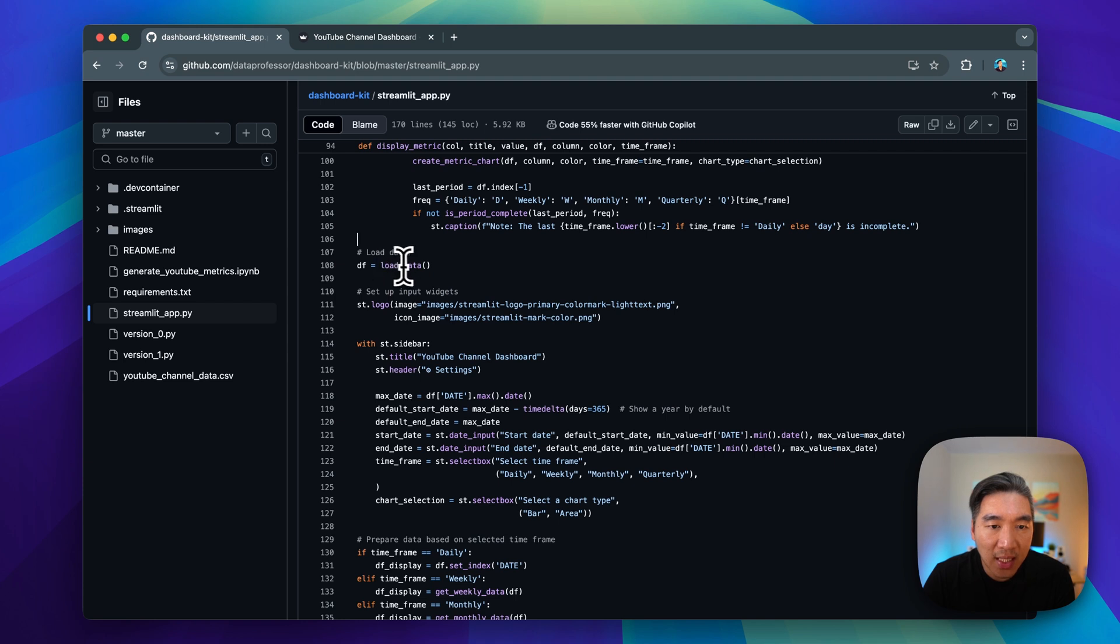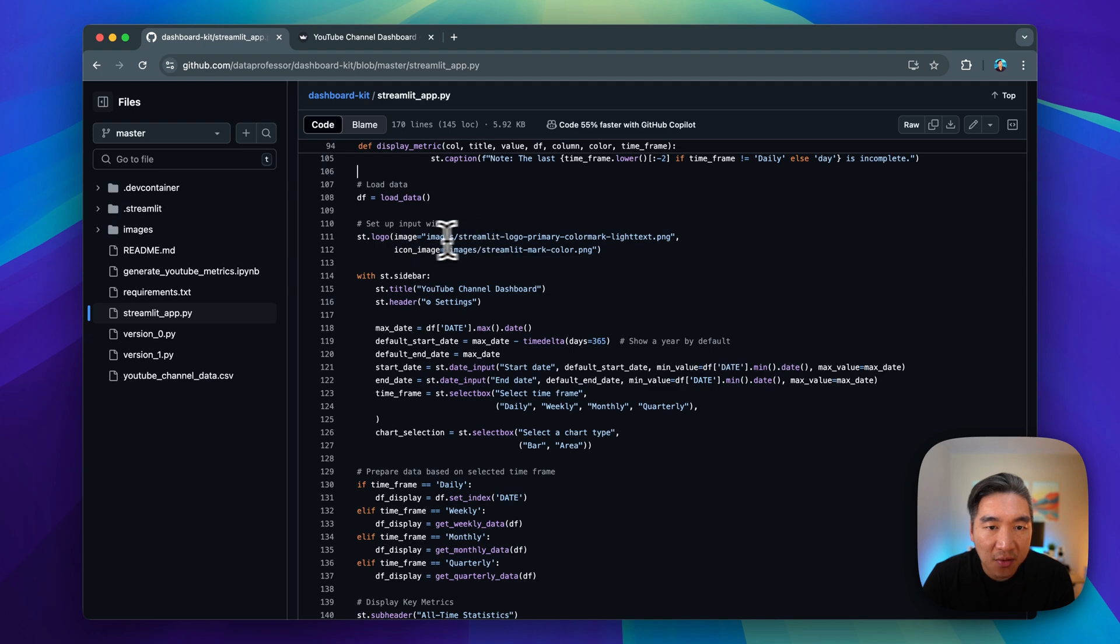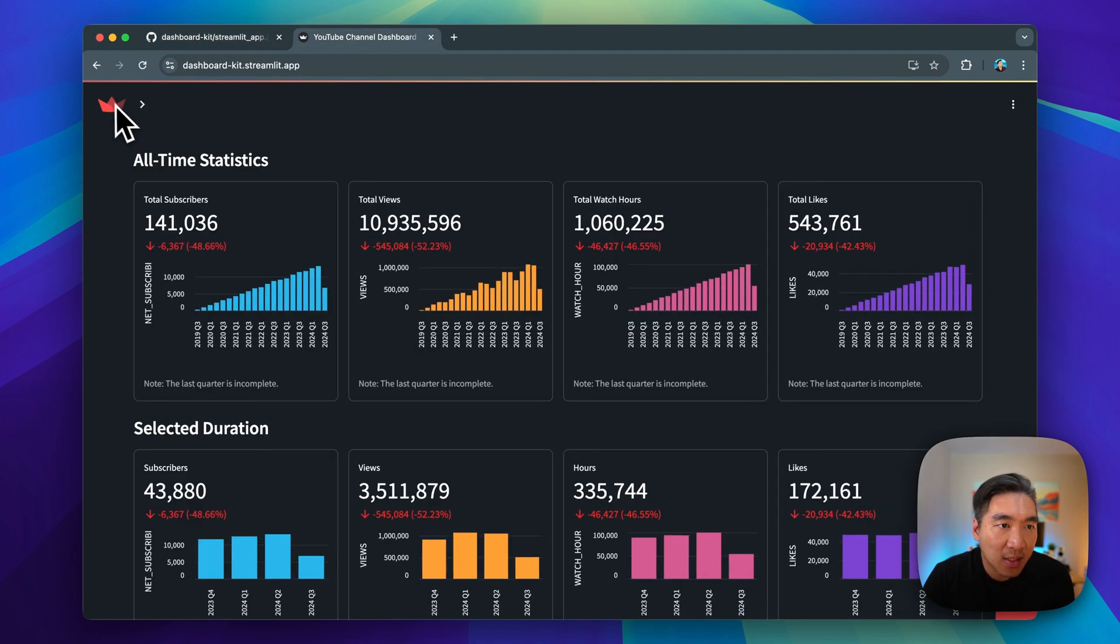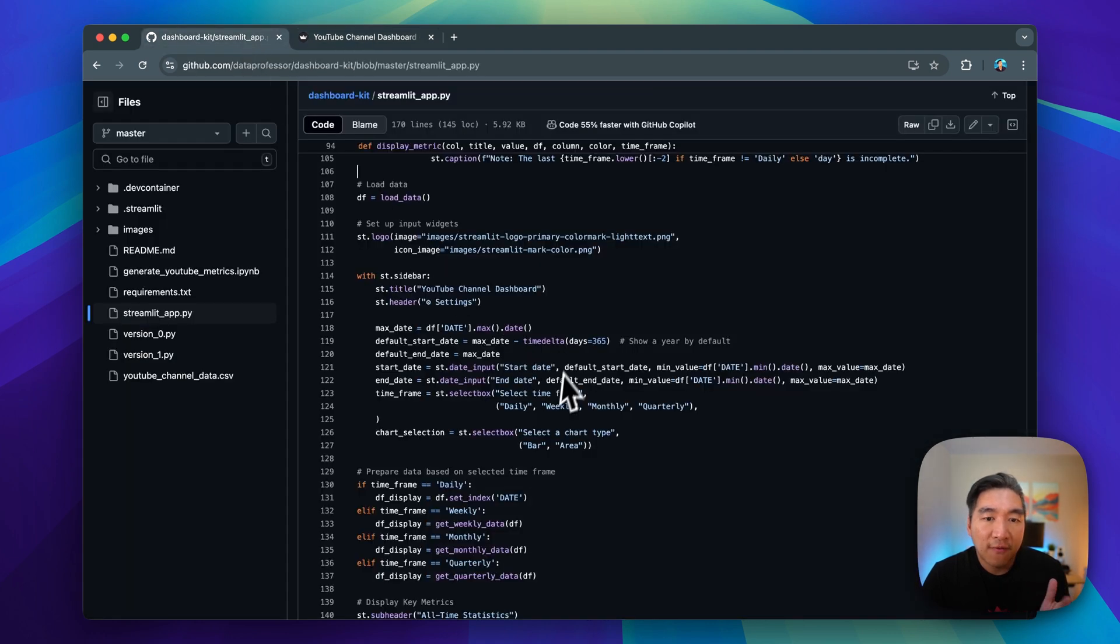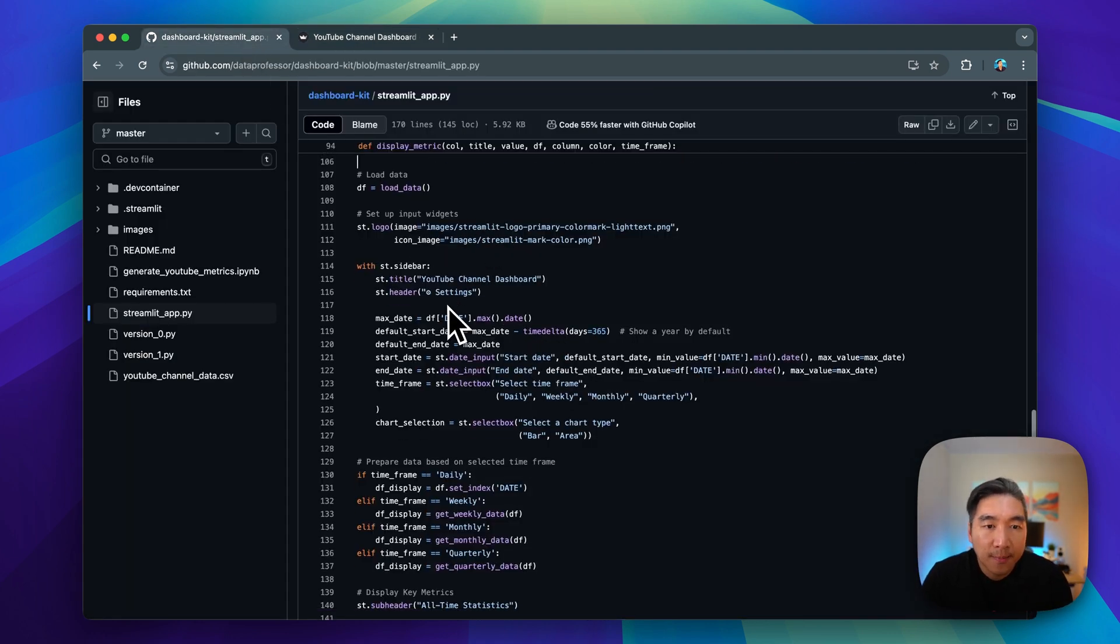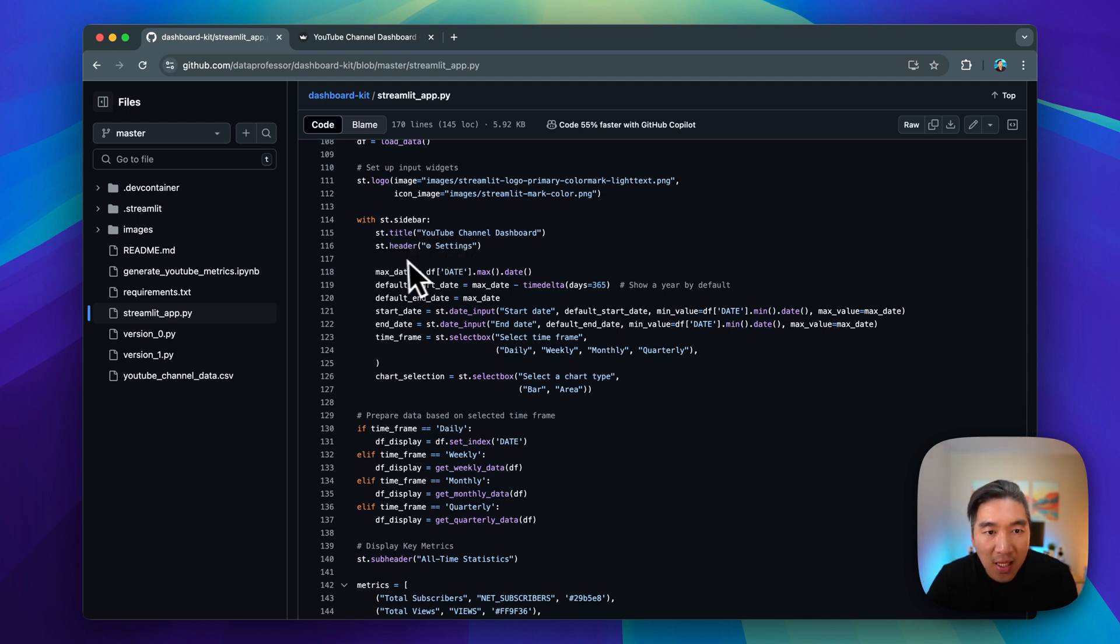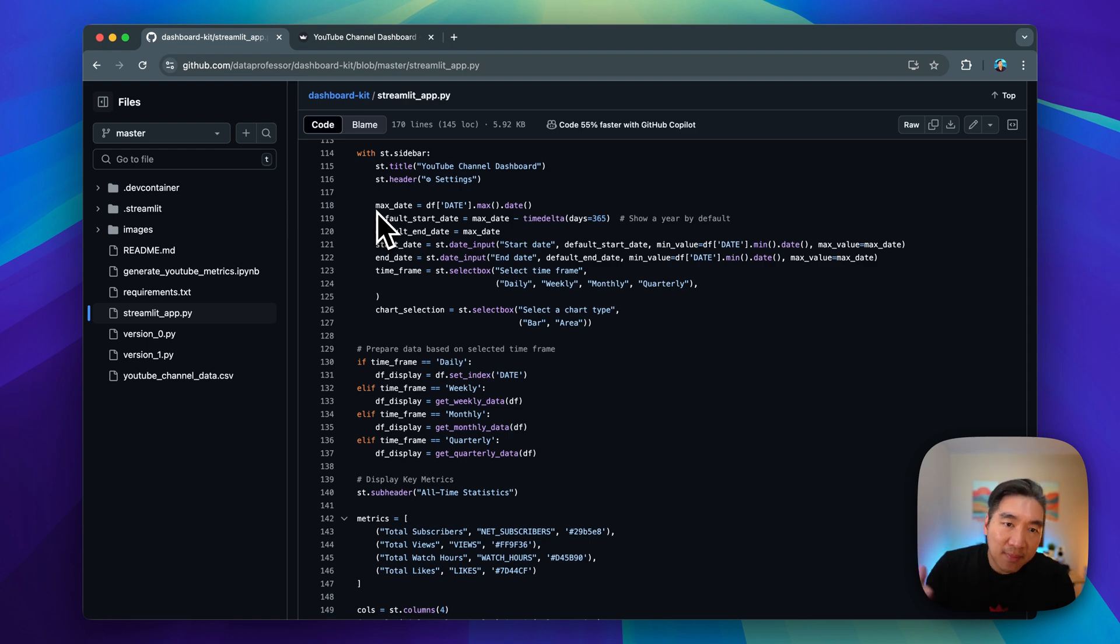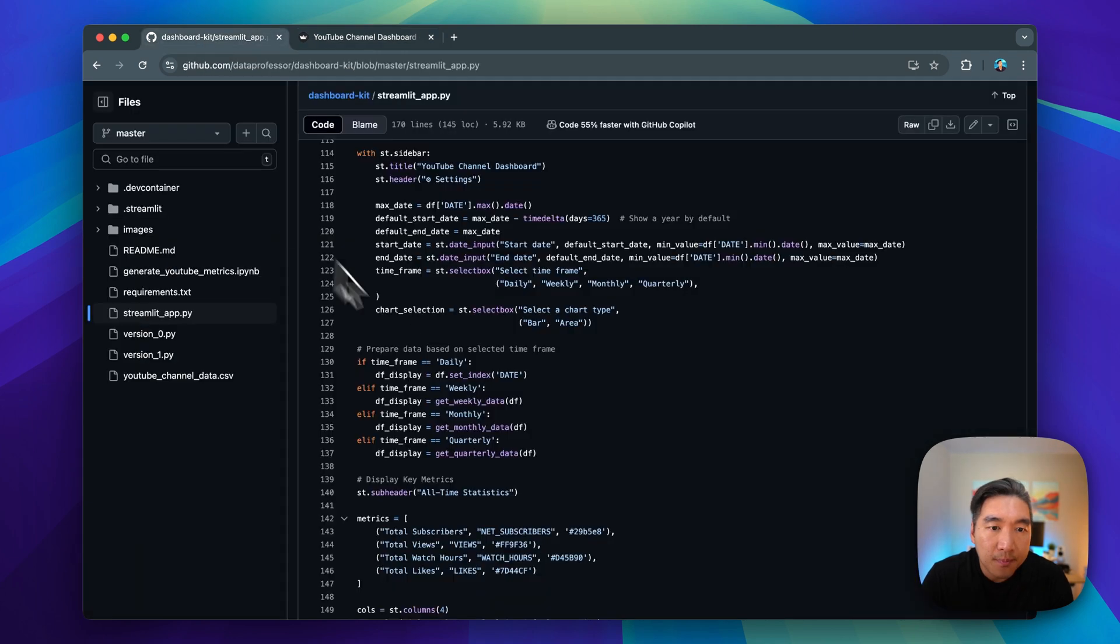We're going to load the data in, we're going to set up the logo, which we have two versions, the icon version, and also the full version. The icon version is when the sidebar is collapsed. And then we have the full version here as well. So feel free to replace this with your own logos. And in the sidebar, we have st.title to be YouTube channel dashboard. And then as the header, we have settings. And then these are the functions variables to define the maximum date and also the start dates for the start date and end date here.